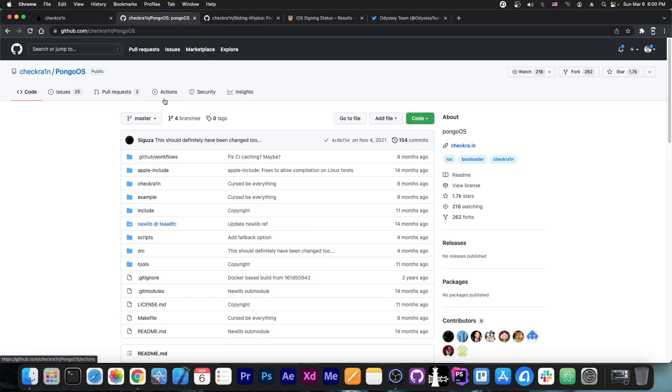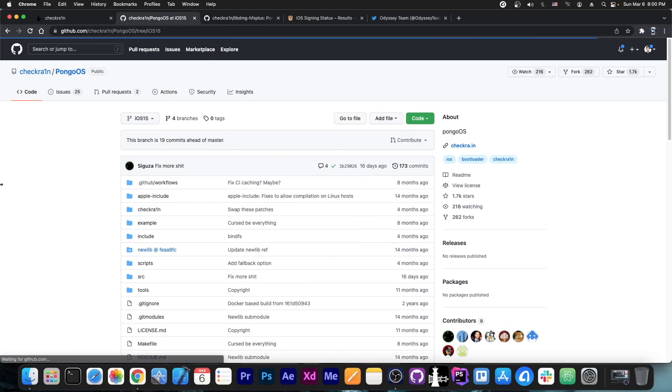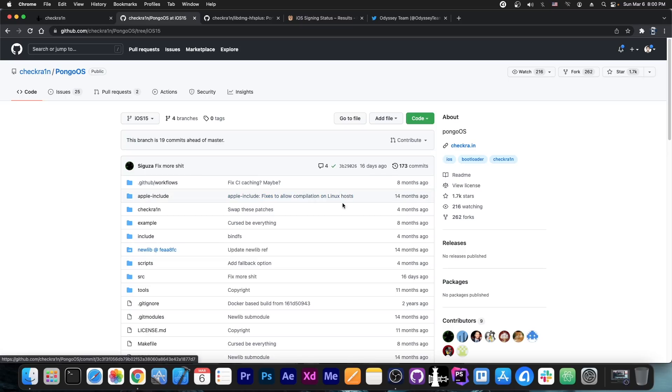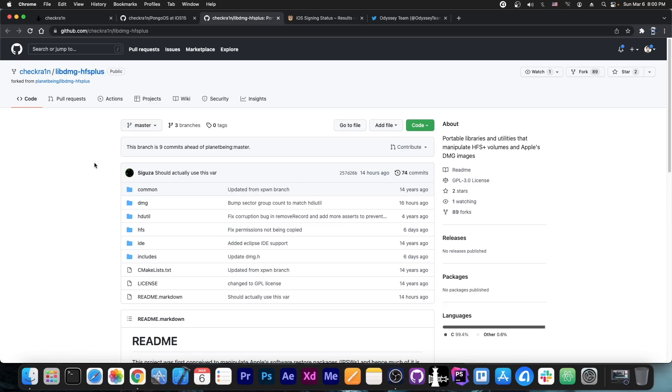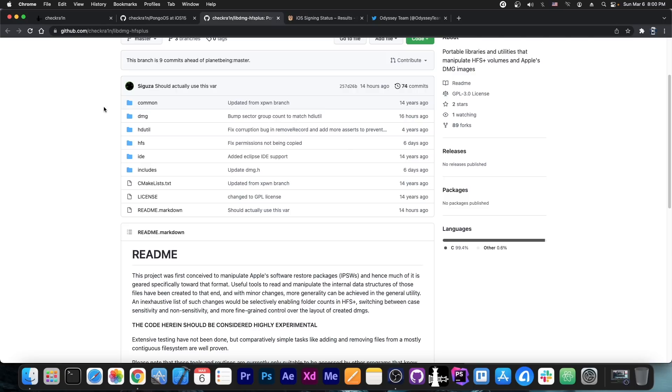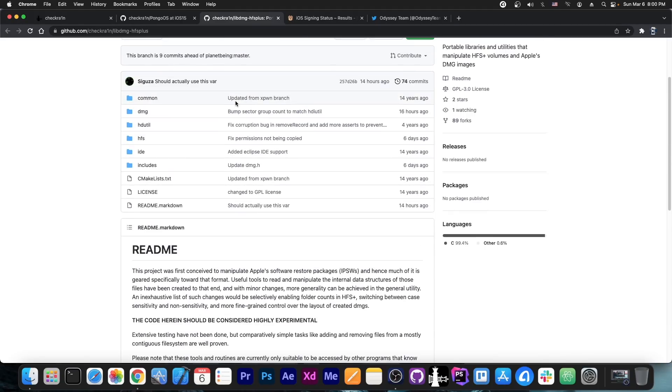Well more and more updates are being made. Now as you probably know here on GitHub there is an iOS 15 branch for the CheckRain Pongo OS and this has been worked on 16 days ago by Saeguza. But then just a couple of hours ago, like 14 hours ago as you can see from here, Saeguza also updated a component called libdmg hfs plus. And apparently this one is made to handle the dmg files and the partitions and stuff like that on iOS devices which is probably what they need in order to do the remount.